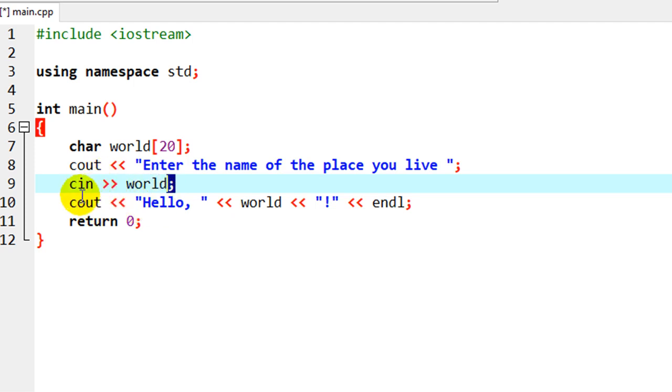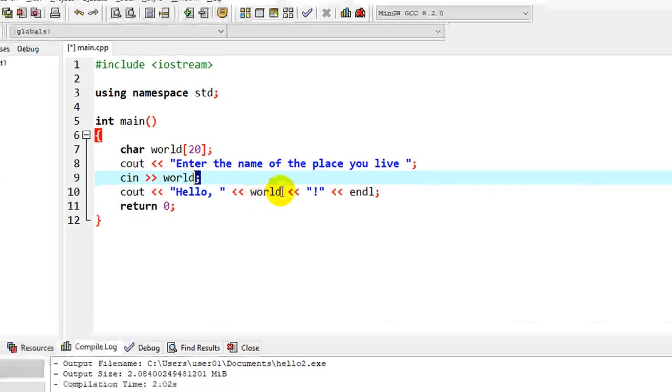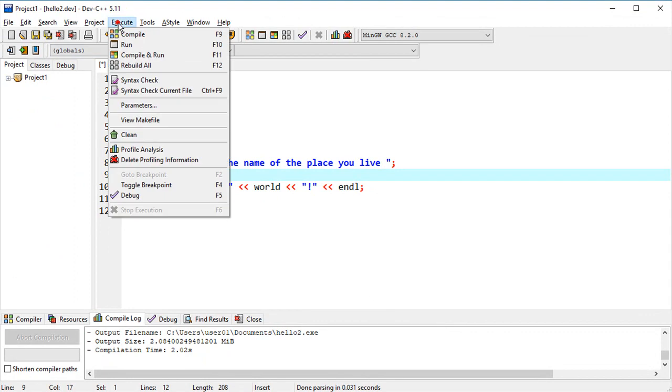And so whatever they type in from the keyboard is going to go into that variable called world, and then the next output statement, we're going to use whatever they typed in as part of the output. So let's run that and see how that works.